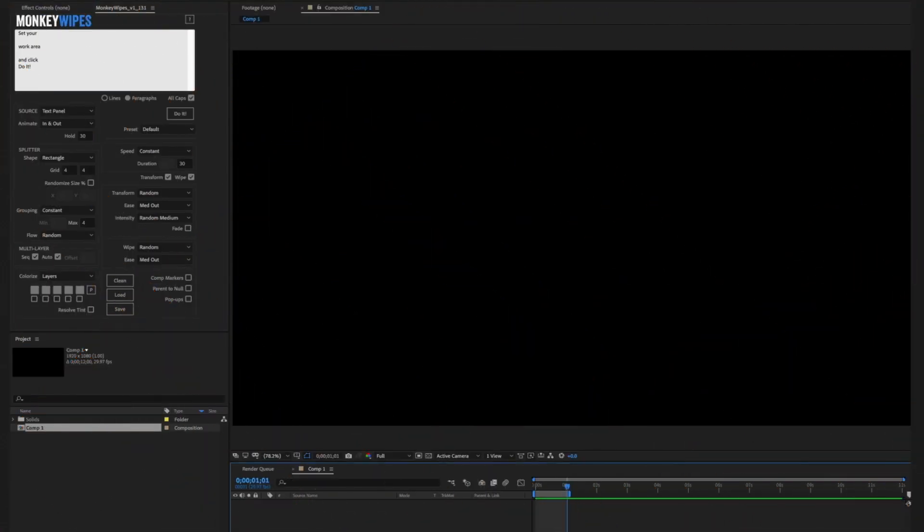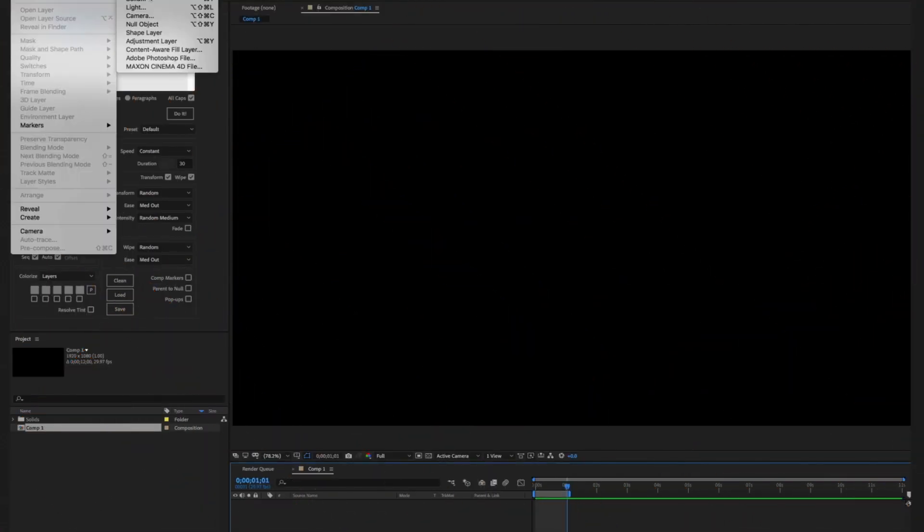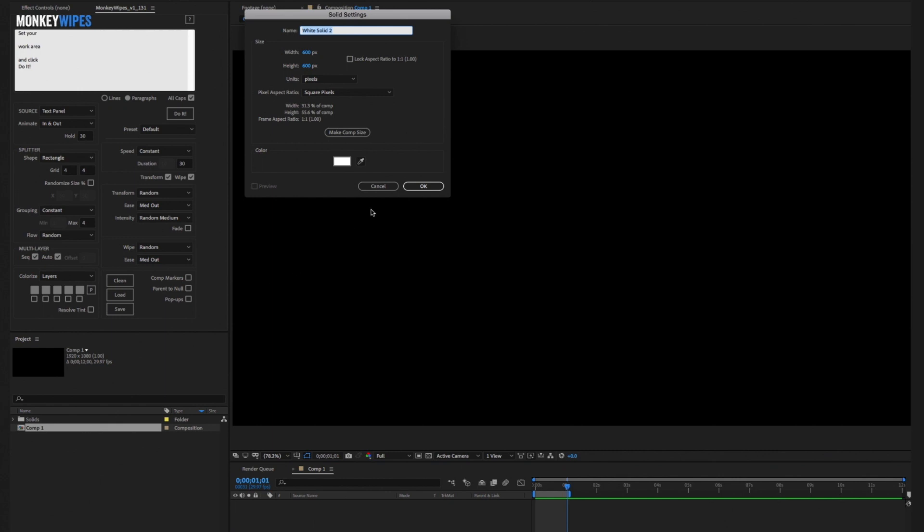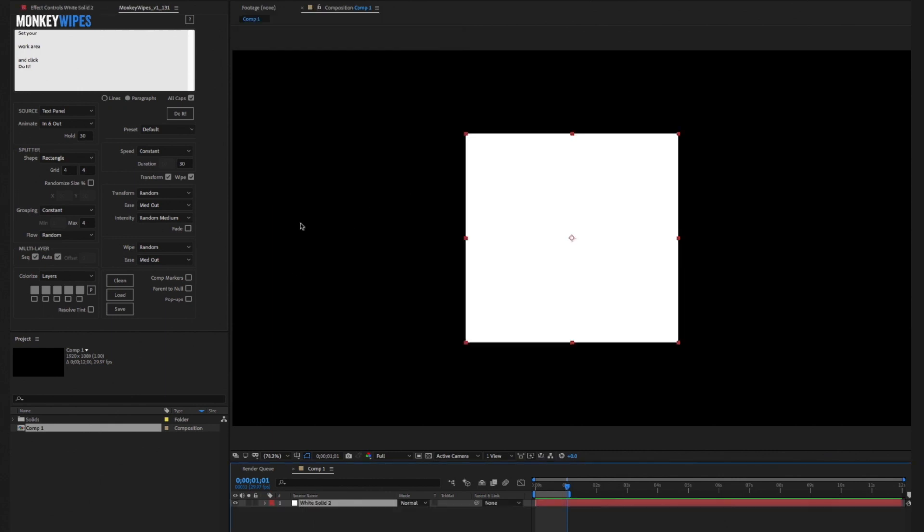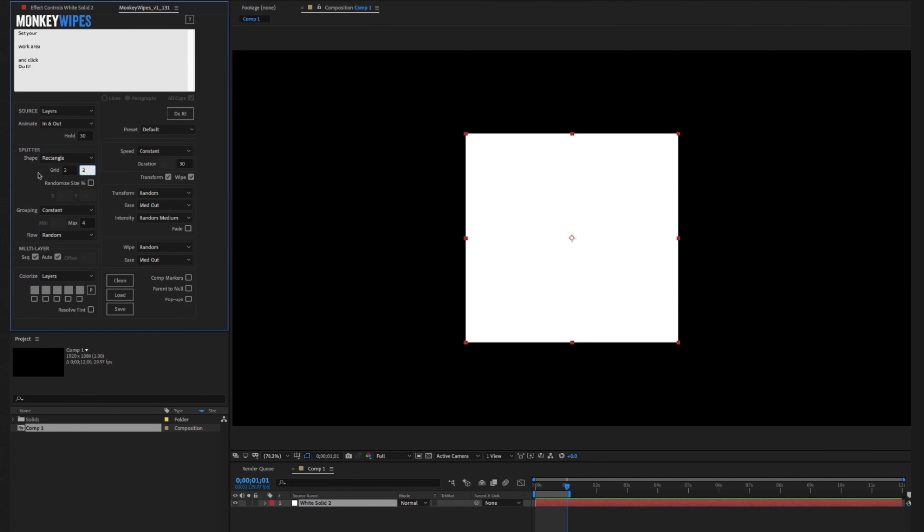To understand the process it's best to start simple and do a bunch of quick builds. We'll set the source to layers, splits to four pieces, groupings to one, and flow left.